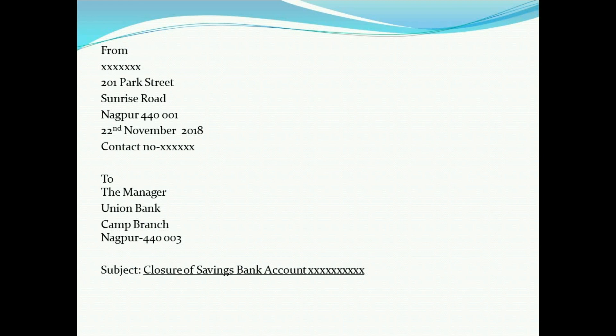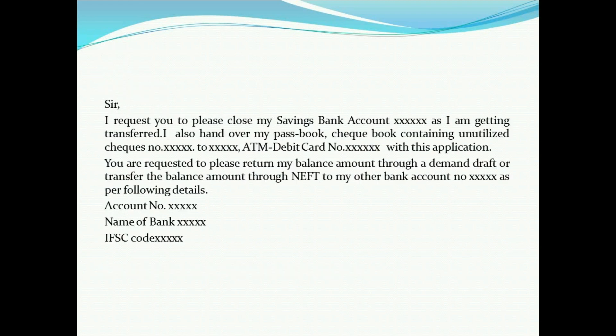Further, we have the recipient's address with the designation of the recipient. Like here, we have: To the Bank Manager, Union Bank, camp branch, and the pin code. You can start by writing 'To the Manager.' In the subject line, mention the saving or current account closure.